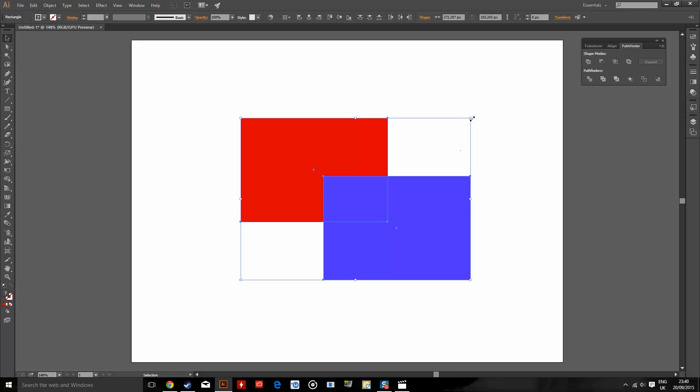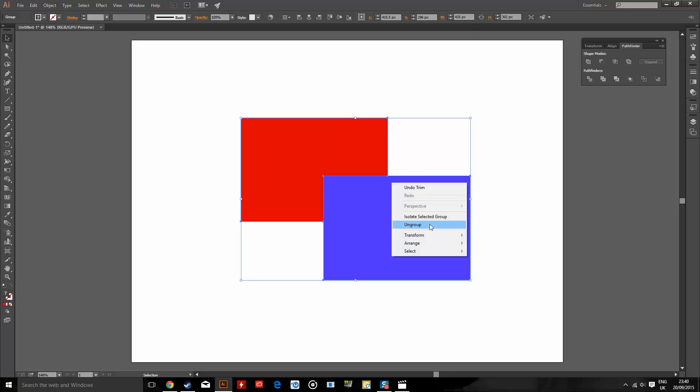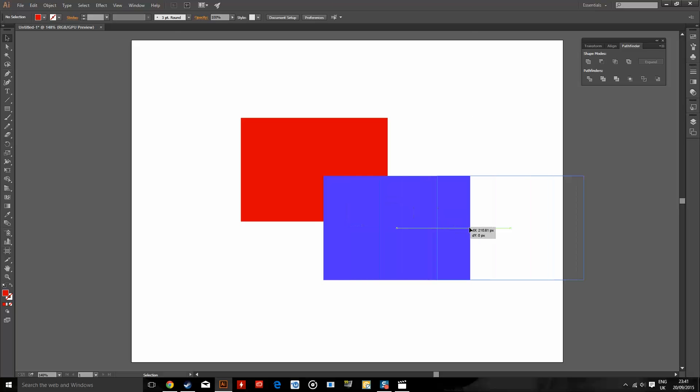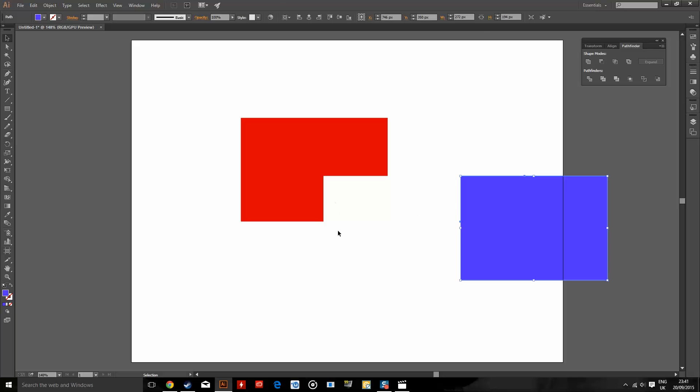So if we use trim first off, hit trim, right click ungroup, that'll cut a part of the shape out.